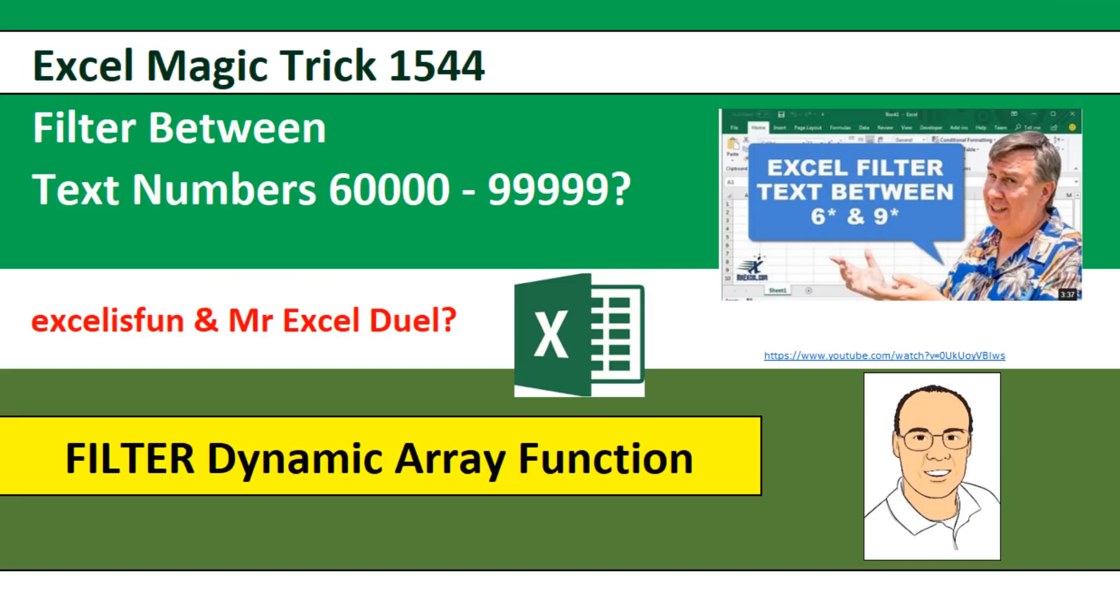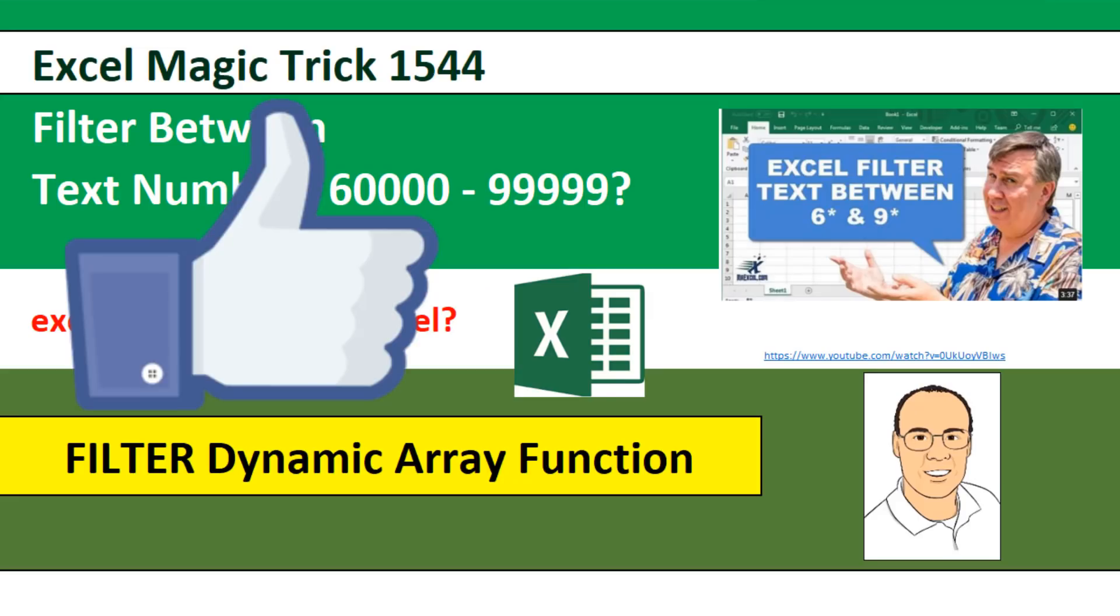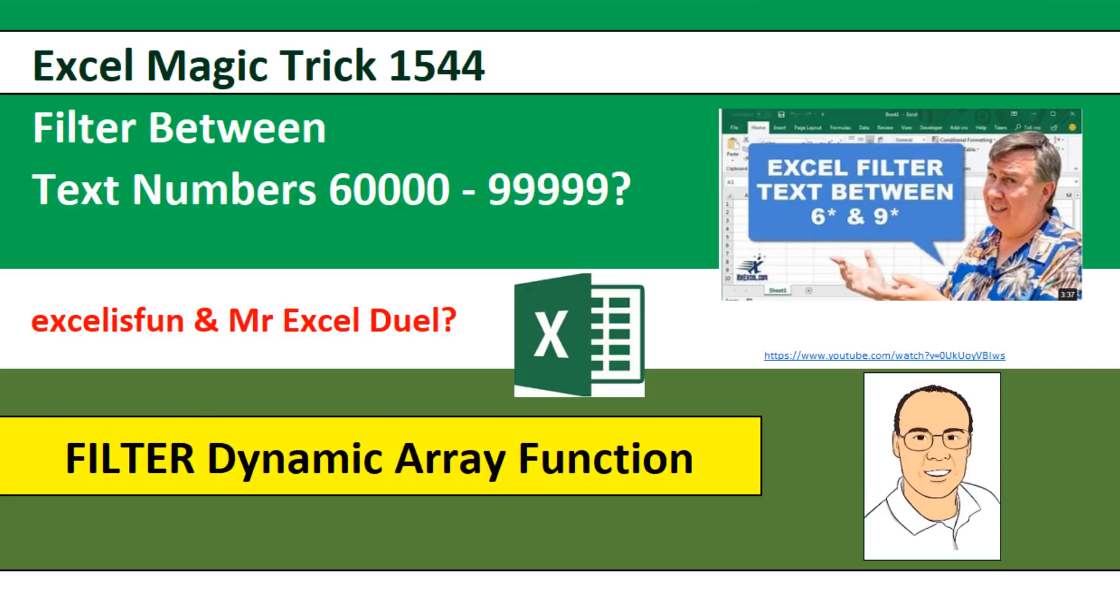All right, if you like that video, be sure to click that thumbs up, leave a comment, and subscribe because there's always lots more videos to come from Excel is Fun and MrExcel. All right, we'll see you next video.